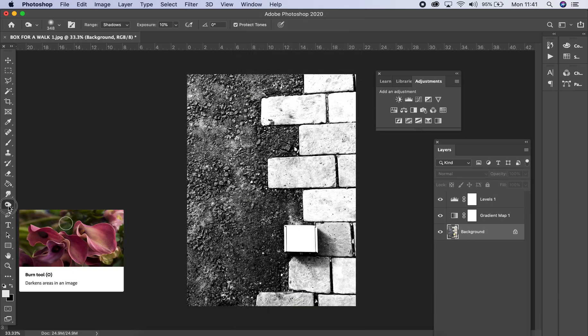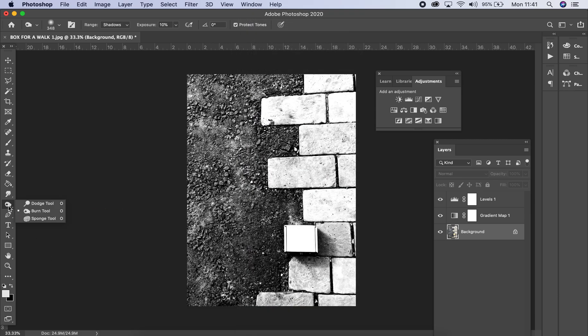So the dodge and burn tool is literally a leveling tool in a brush. Whereas before we just leveled the image, it levels the whole image. You might just want to level a section of it, make a section of the image darker or lighter, and that's why we have the dodge and burn tool.